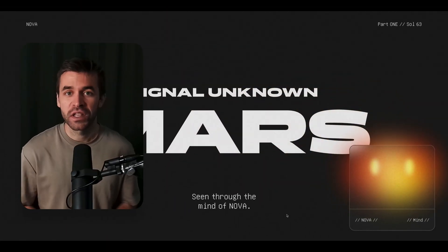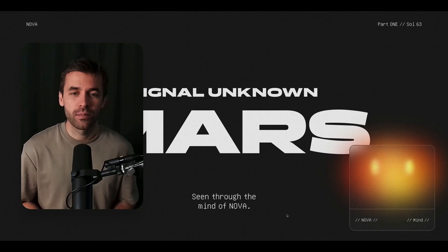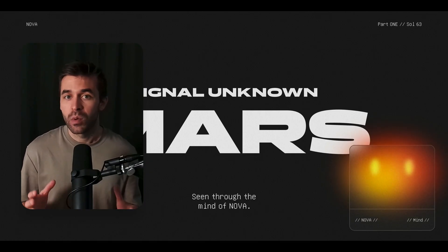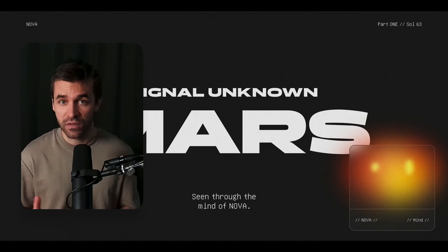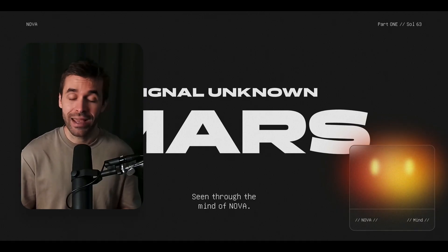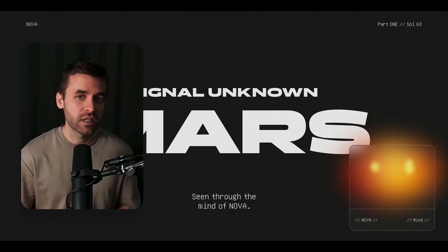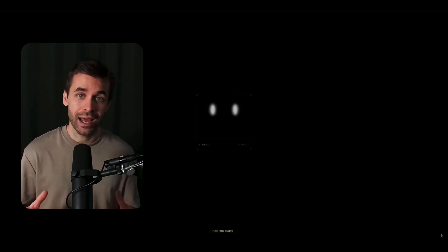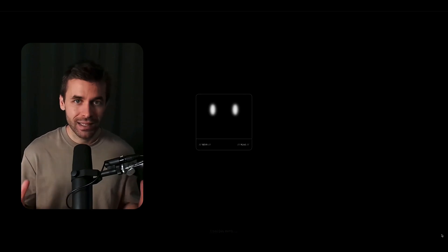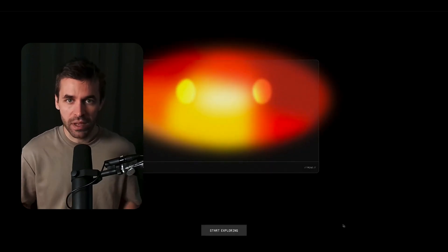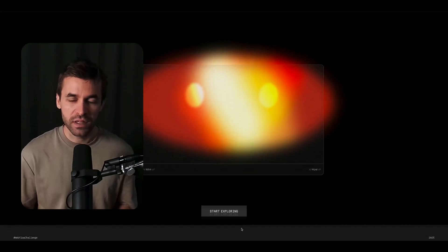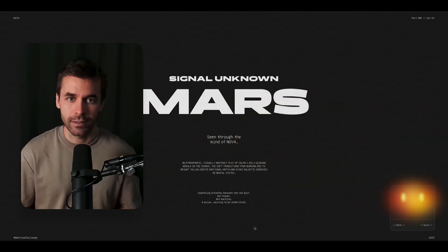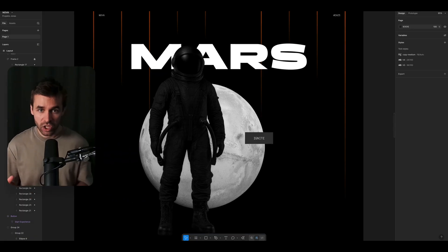Welcome to part 2 of this Webflow GSAP tutorial series. Today we will once again be working on our Mars Exploration website from the last video, where an AI called Nova guides visitors through the red planet. We will create a page load animation that simulates the system booting up, and then with a button click it reveals the main stage of the site behind it — and this will actually be the stage design here.